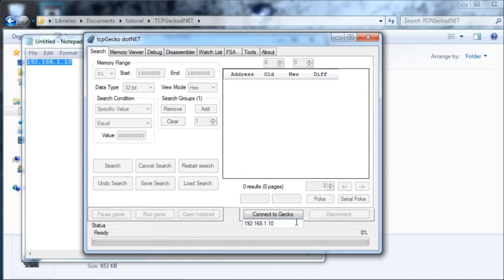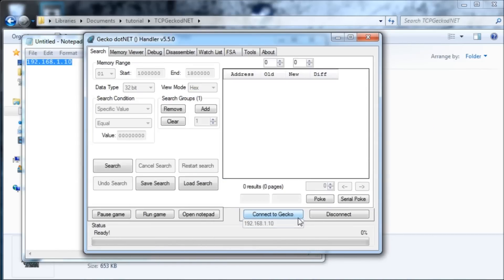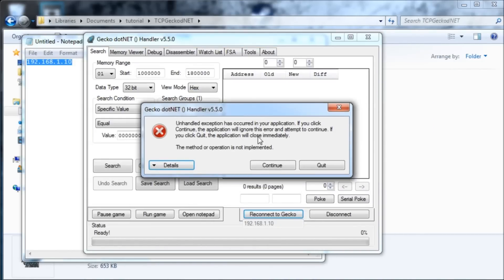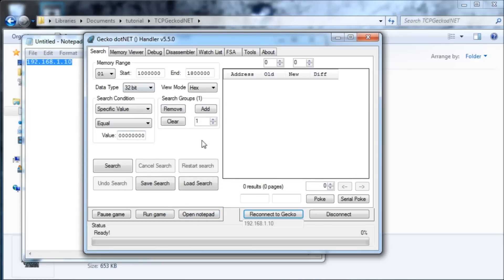Now we're going to hit connect to Gecko, and this message will pop up — this means it worked. If it says failed to connect to Gecko, that means it didn't work and you probably did something wrong. I'm going to hit continue, and now we are connected to Gecko.